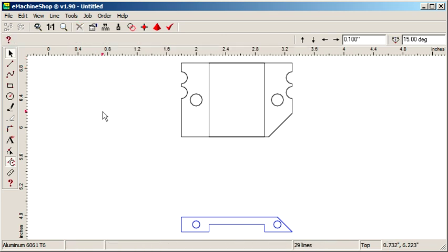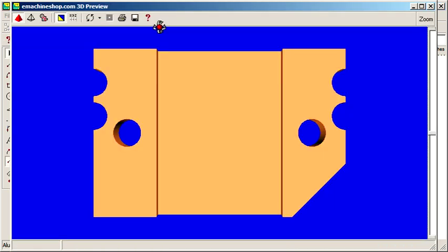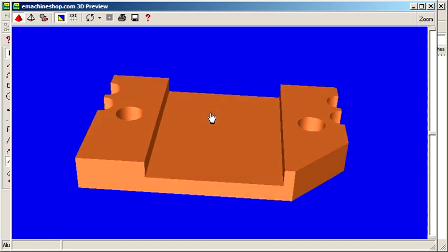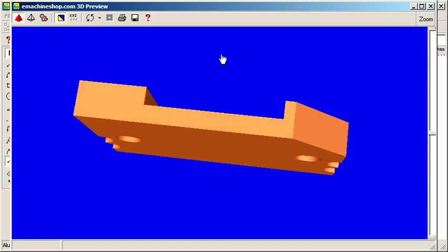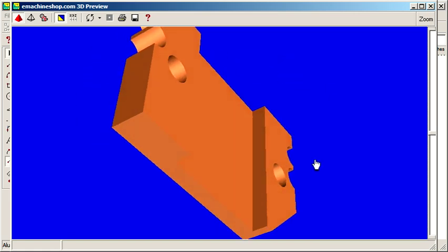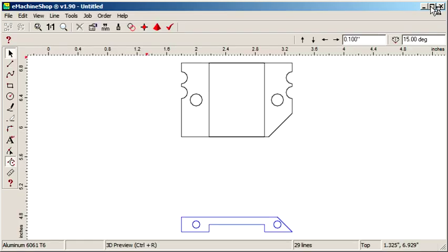Let's take a look at the 3D view to see what we have so far. Our part is almost complete. Let's close the 3D view.